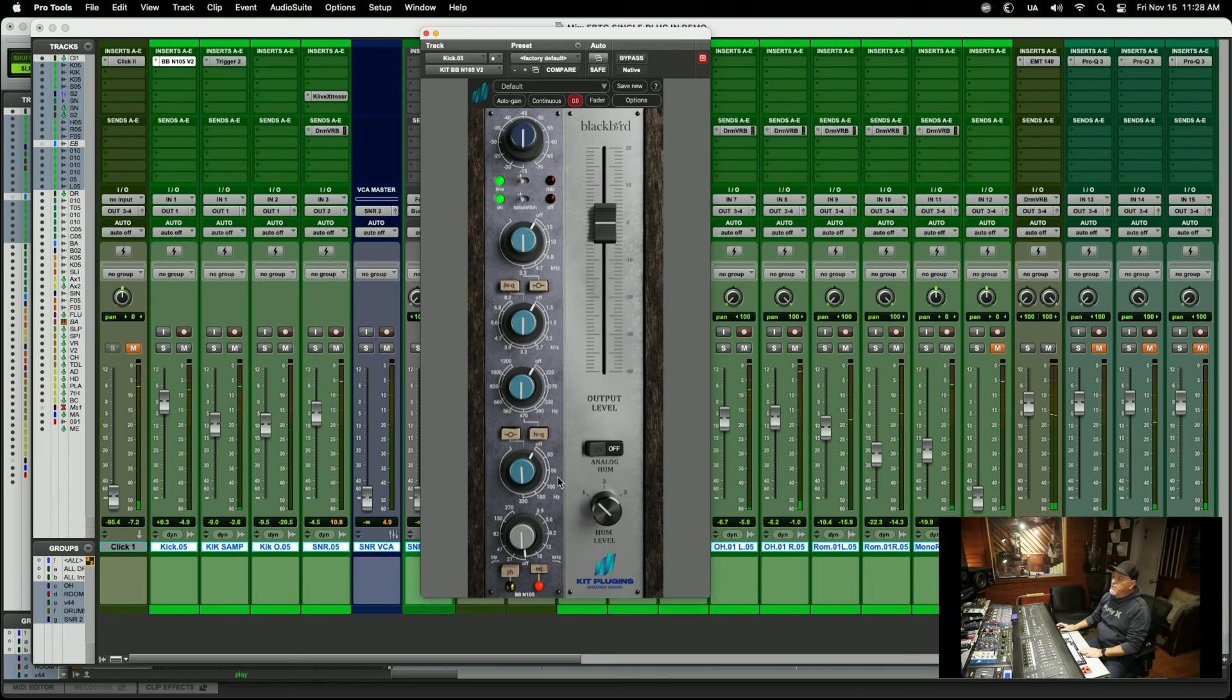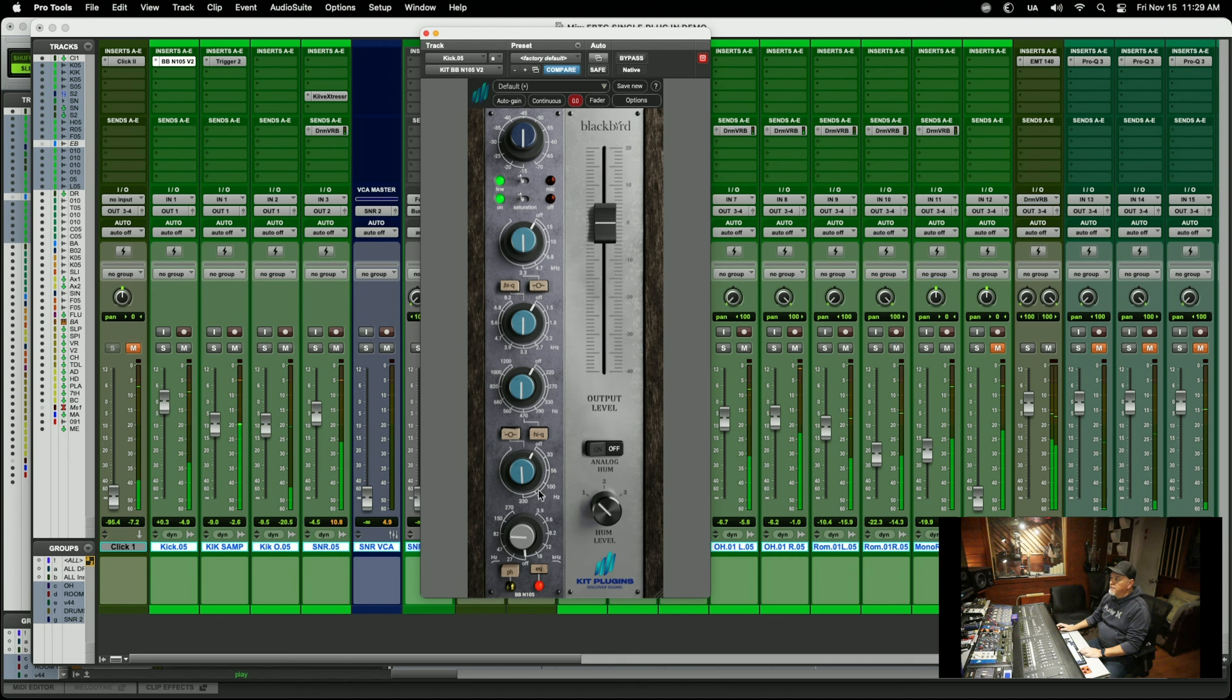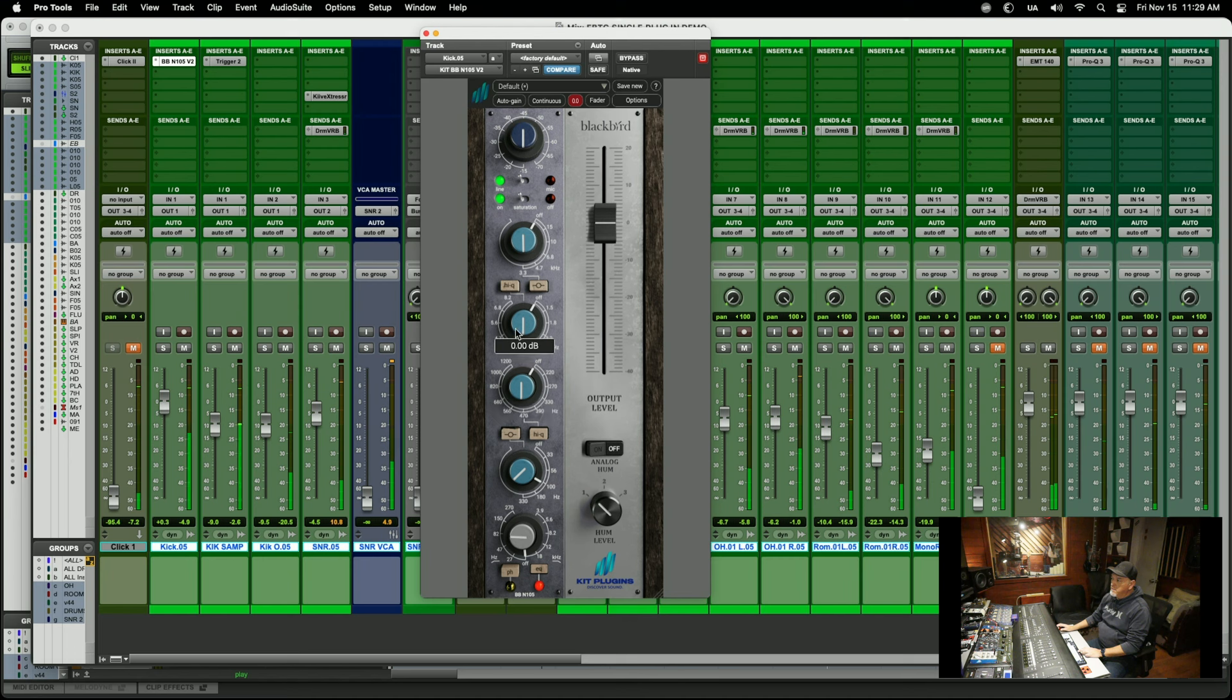Usually when I start, I'll start putting filters. I'll usually go around 80 and I'll bring up a little bit of that low end. It goes some about 5K.